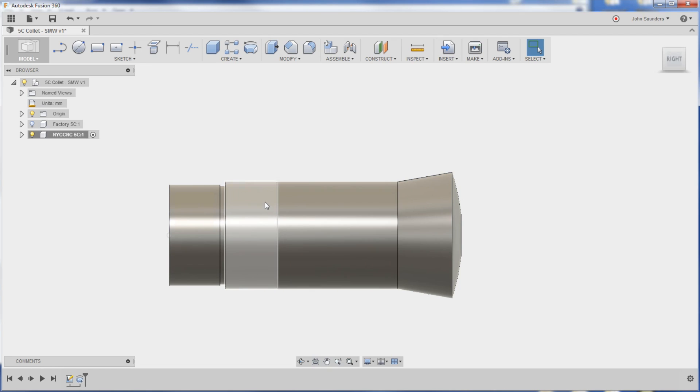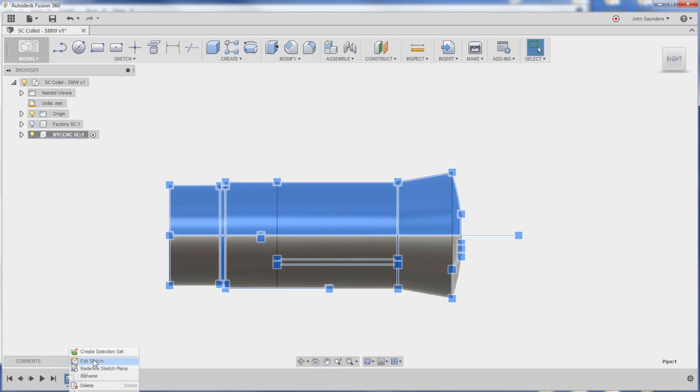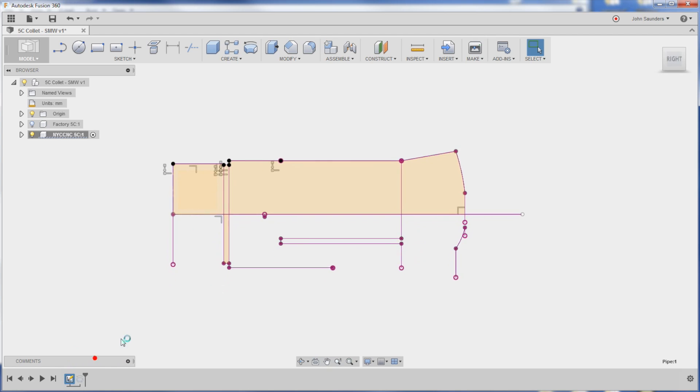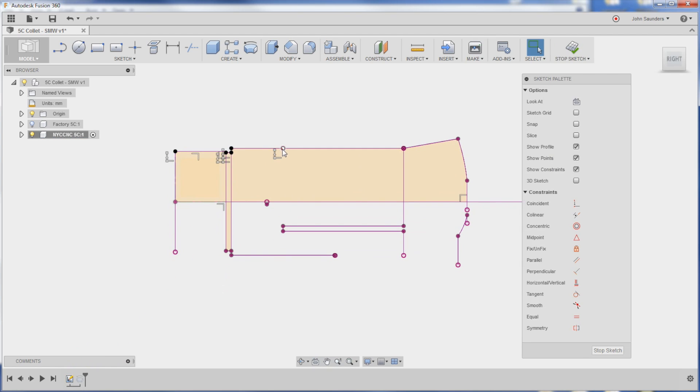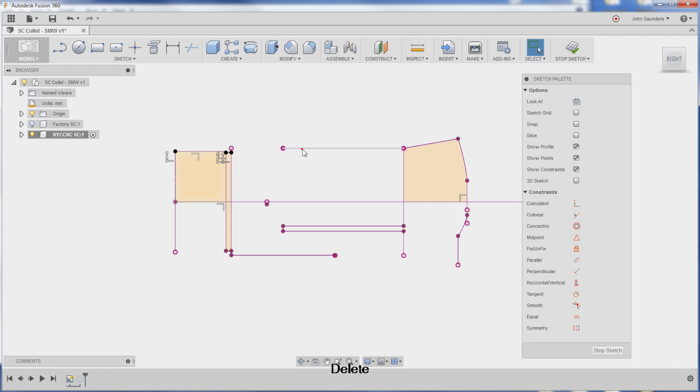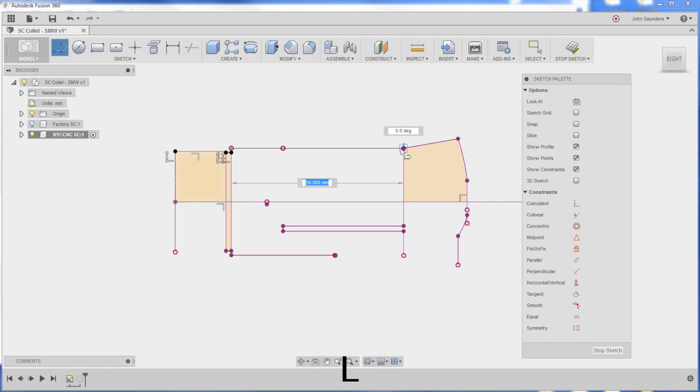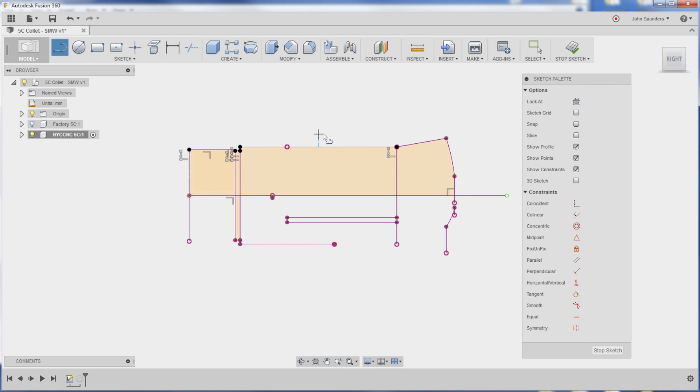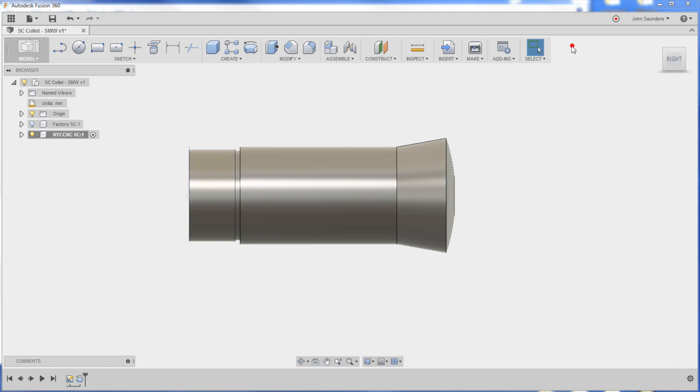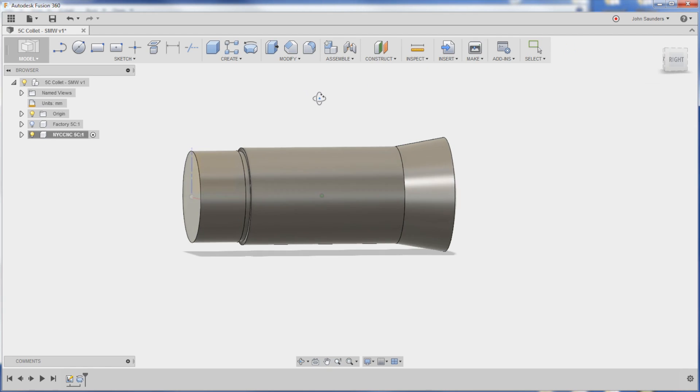So I don't like that this is two separate things. So let's fix that. Right click, Edit. Delete that. Can't delete it. So delete this. Delete that. L for line. Just do a line straight from here to here. That makes that one continuous thing. Stop sketch. We're good.